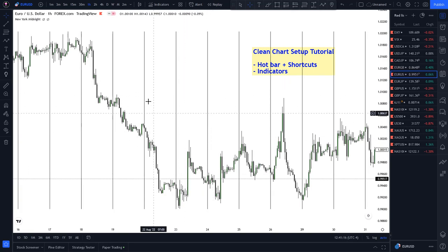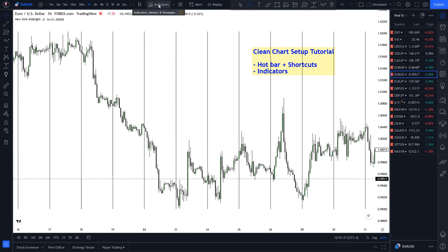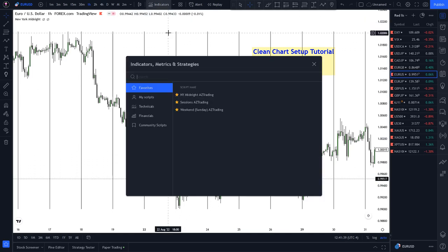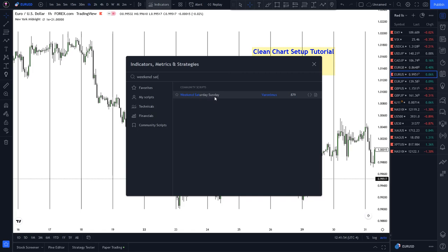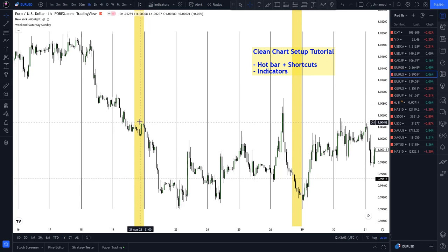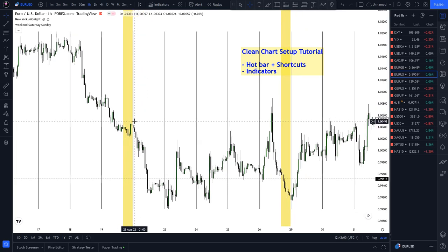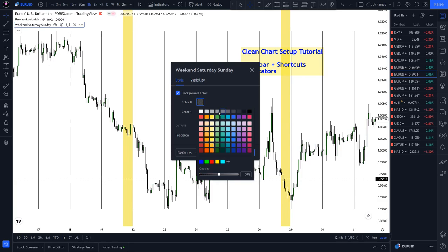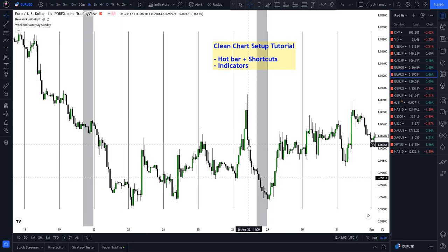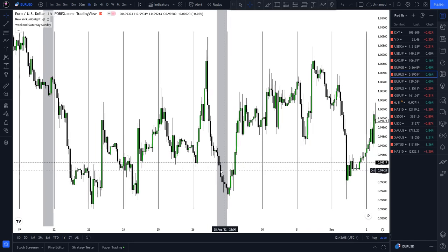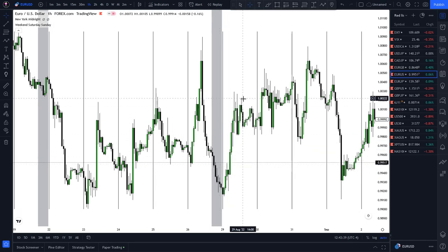However we have no idea when the week starts — if I look at the 24th of August I have no idea what day that is. Easy fix: go into the indicator tab and type in 'weekend sat' and only one will pop up — the Weekend Saturday Sunday indicator by Veronymous. Click that indicator and it'll pop up in a bright fluorescent yellow color which is quite unpleasant, so go ahead and change that color to whatever you wish. I prefer a bit of gray, and voila — now we can tell that the gray area is the weekend and the day right after is Monday.